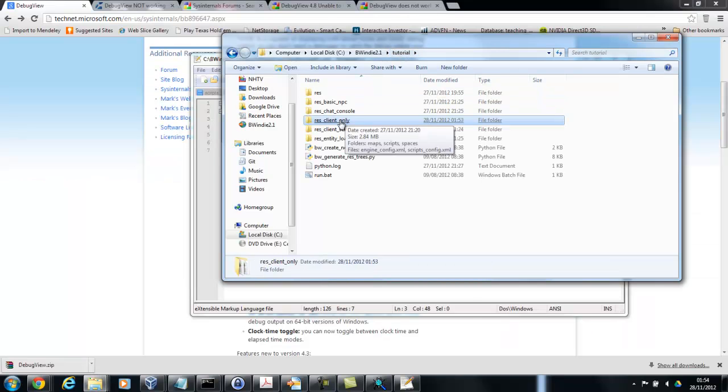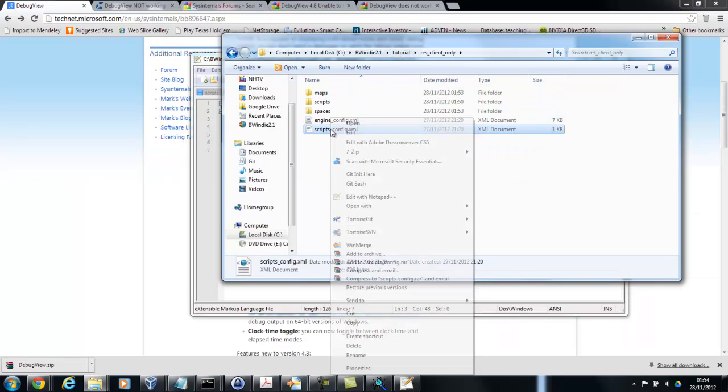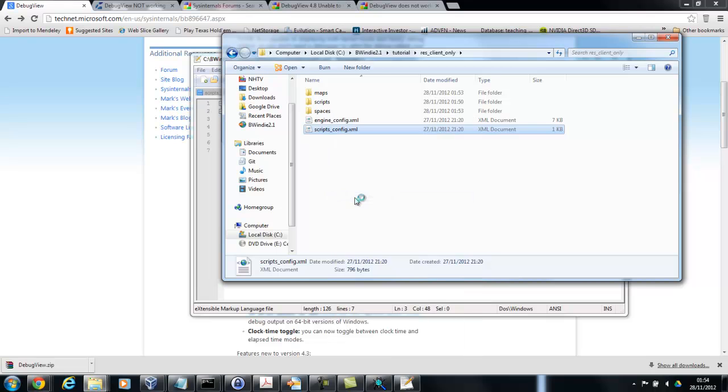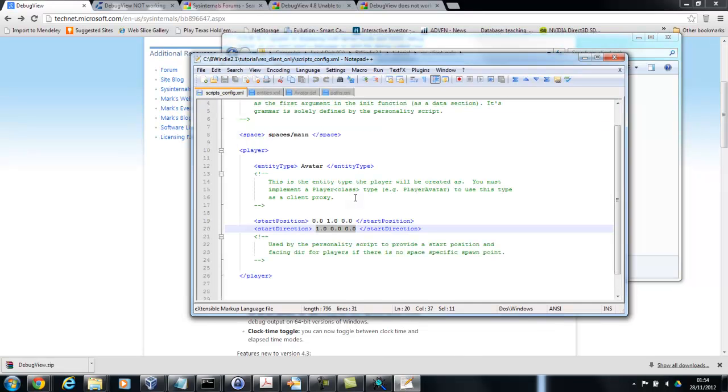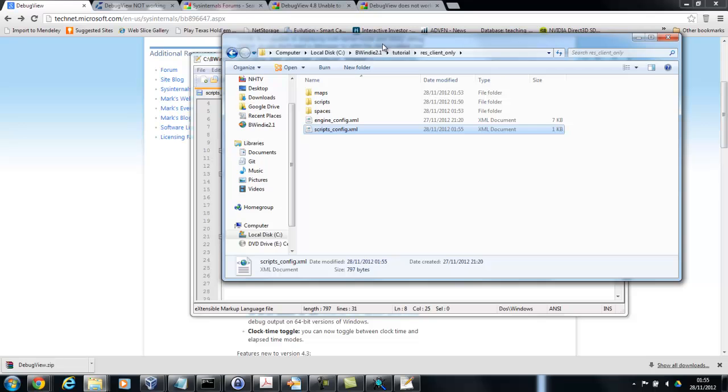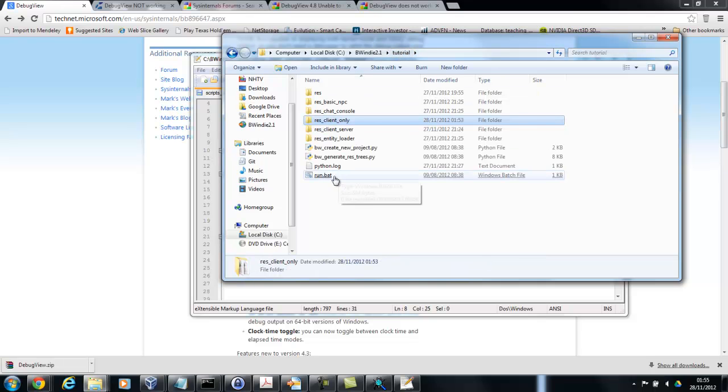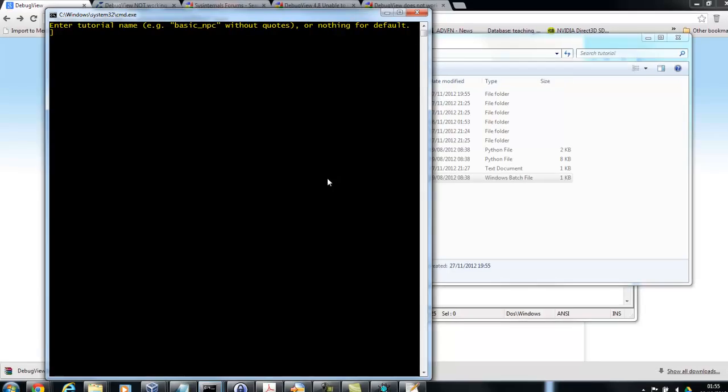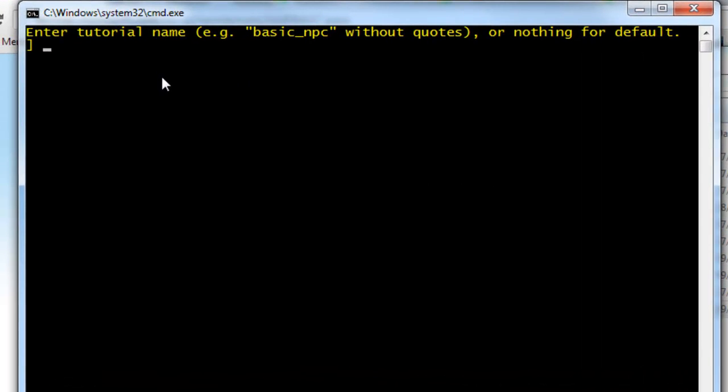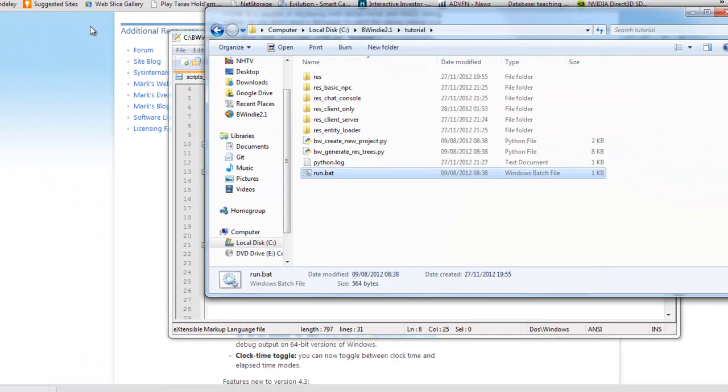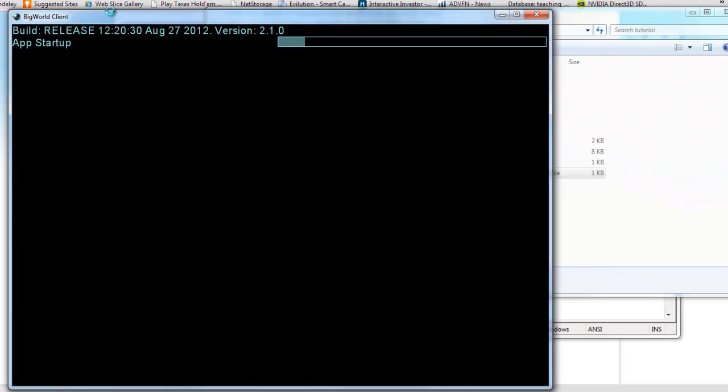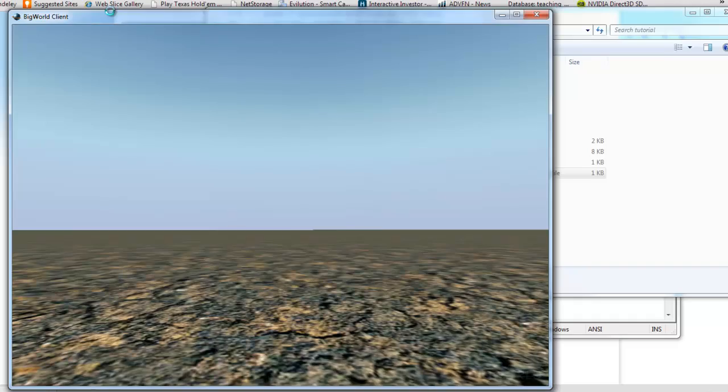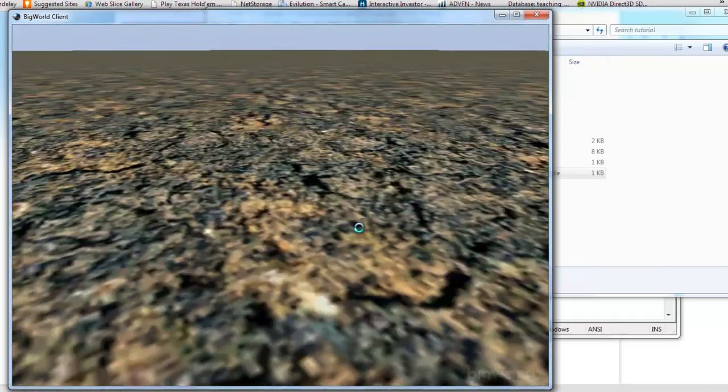Now from here I'm going to go and edit the scripts ConfigXML again, because at the moment it's using the main space. But I'm going to change this to main_2, which is the one I just created. And once that's done, we can go and use the run.bat again. And here you'll see that I'm going to put client_only. And that'll trigger the version using the res folder we've just been modifying.